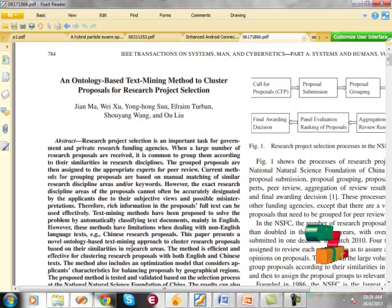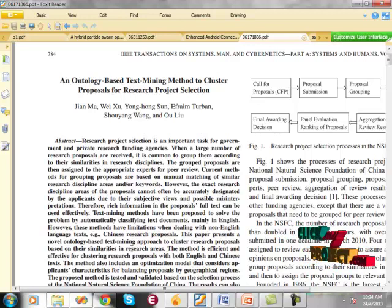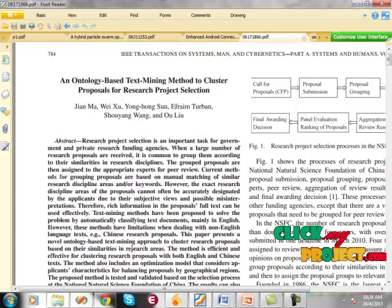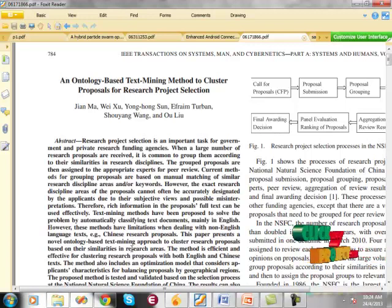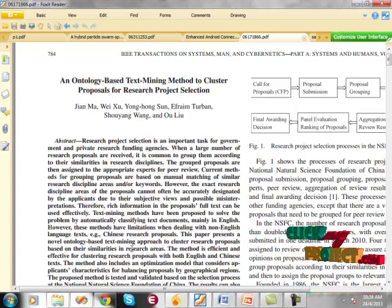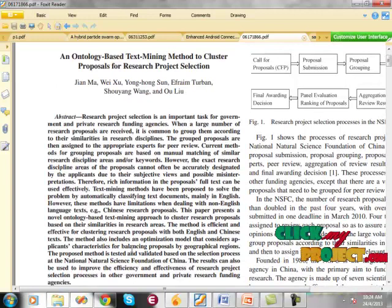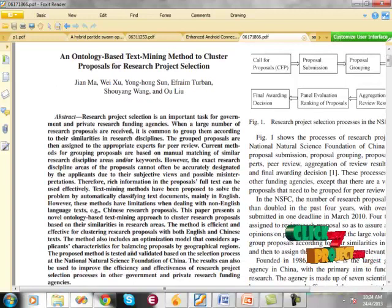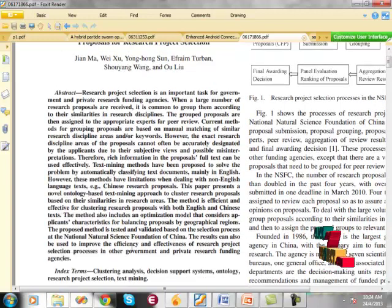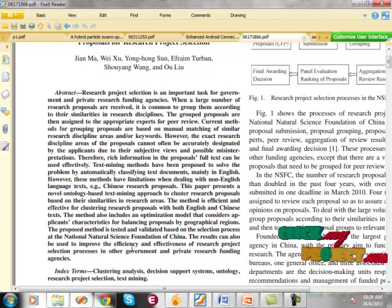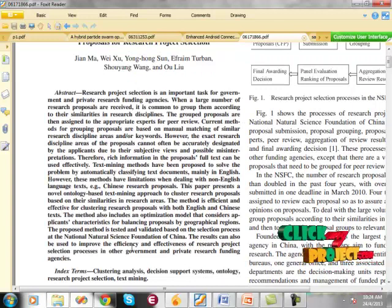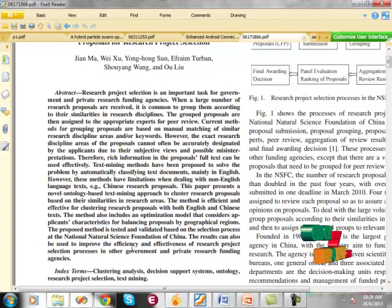In the proposed system we are using genetic algorithm for optimization problems which can solve very complex optimization problems. The result of our proposed system is effective and efficient for research proposal selection processes in government agencies and private agencies.